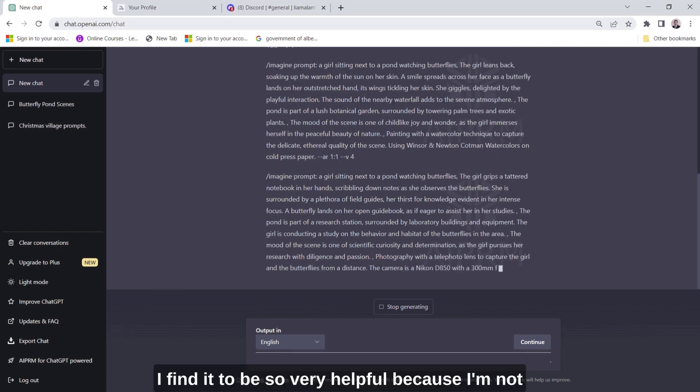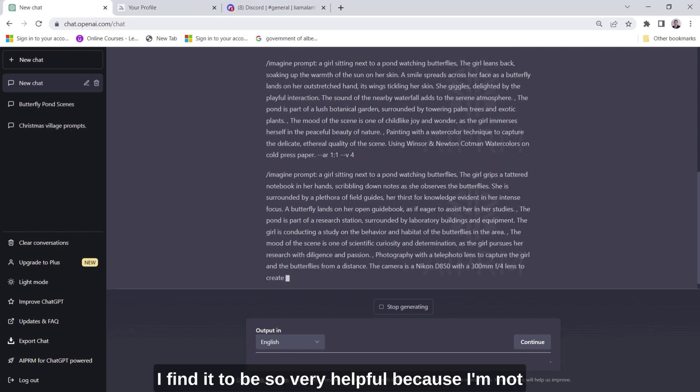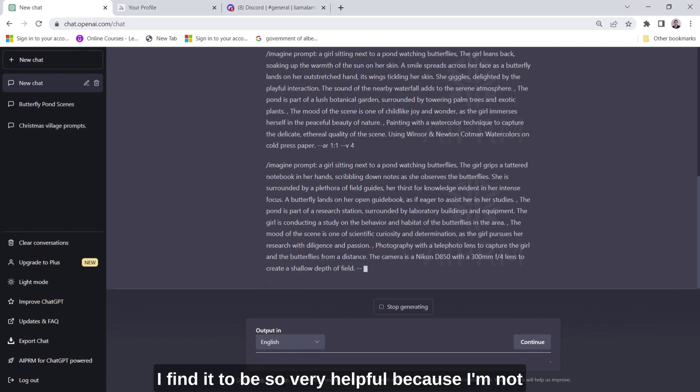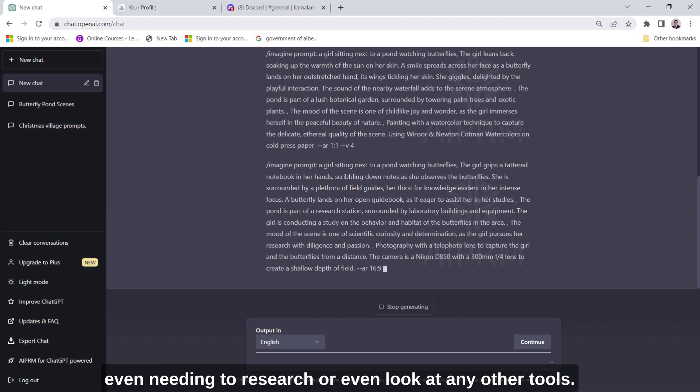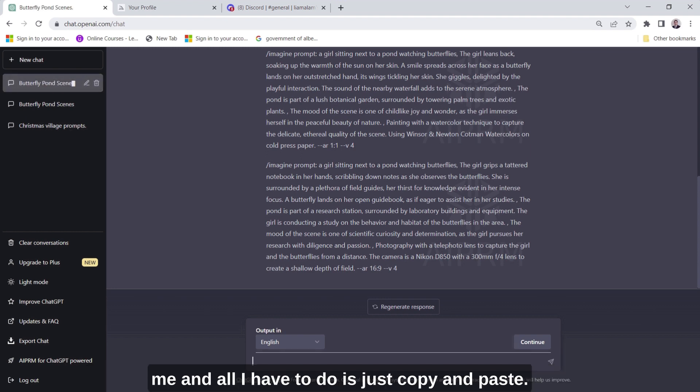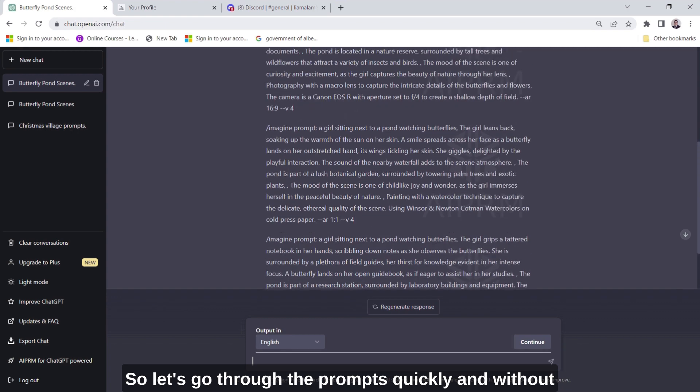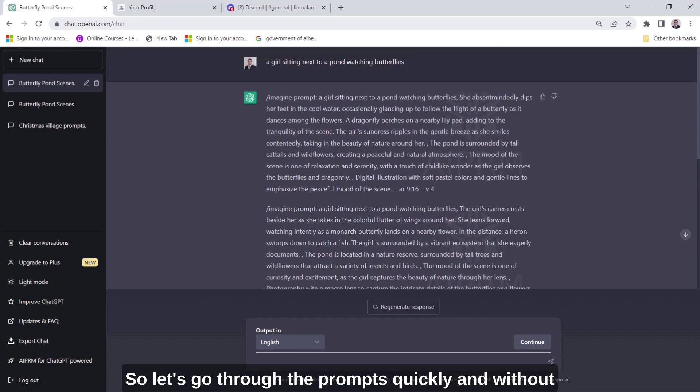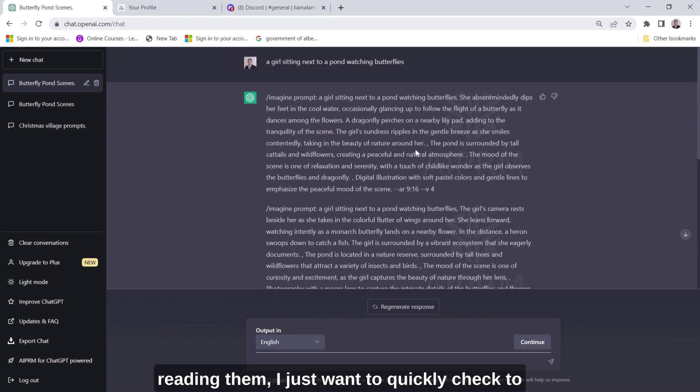I find it to be so very helpful because I'm not even needing to research or even look at any other tools. This is just like a one-stop shop where everything is done for me and all I have to do is just copy and paste. So let's go through the prompts quickly and without reading them I just want to quickly check to see which one I like the most.